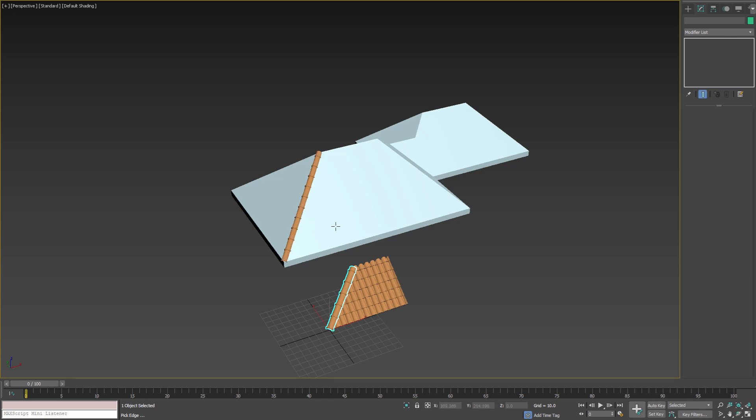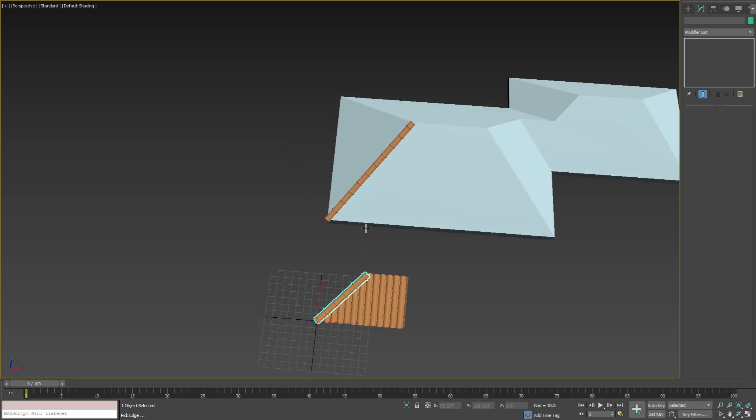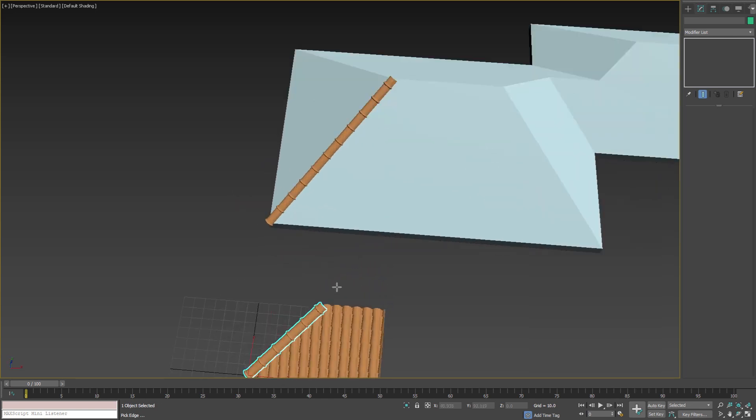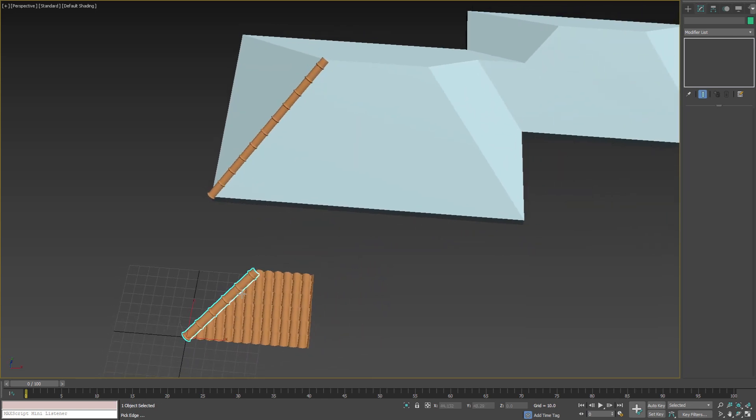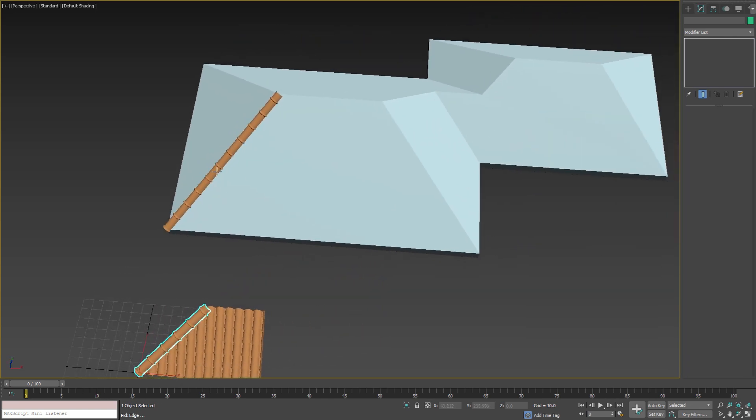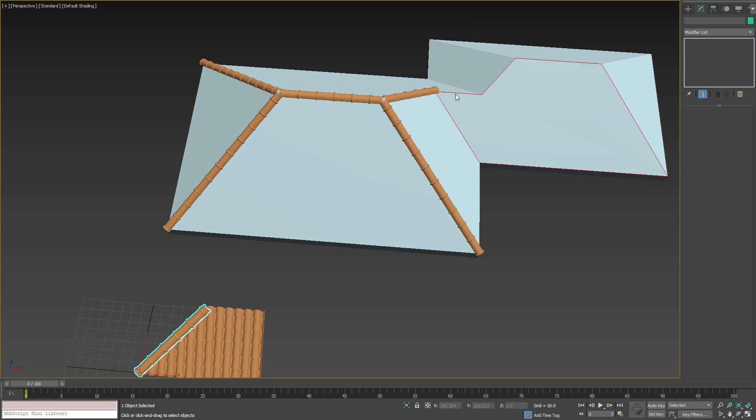As we can see, with just one mouse click we can create new complex objects adapted to our model. If we continue to pick edges, in a few seconds we can create all the tiles for all the ridges and hips of the roof.